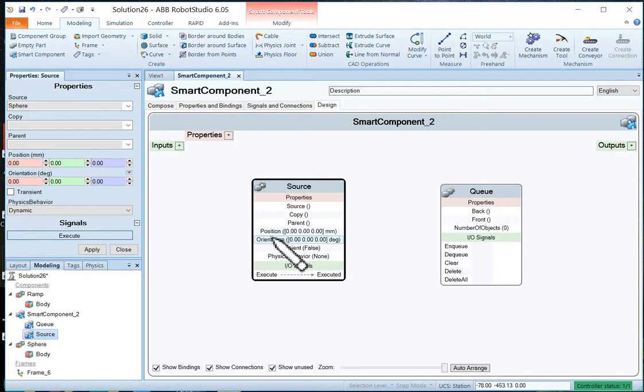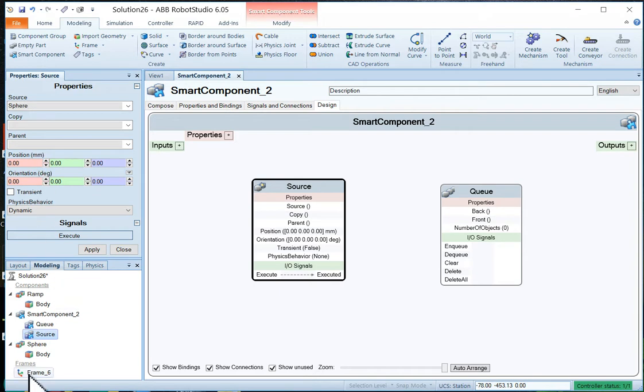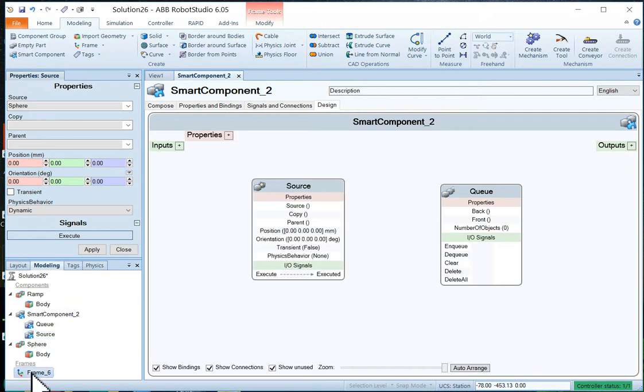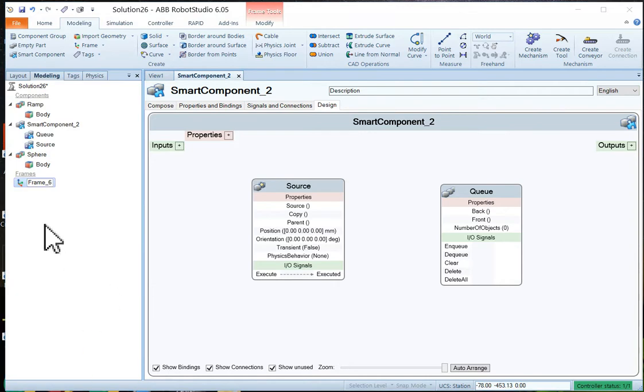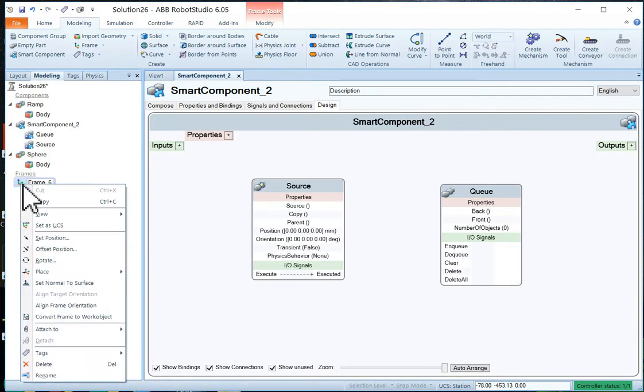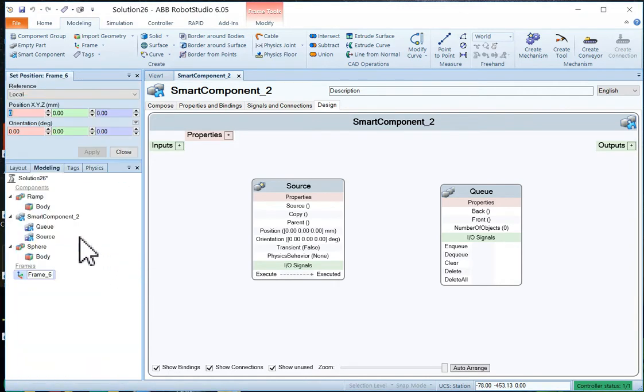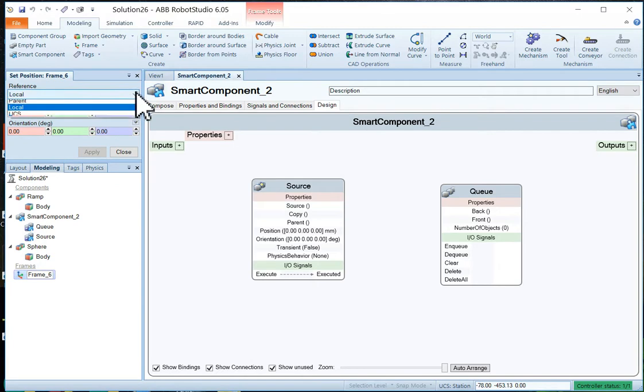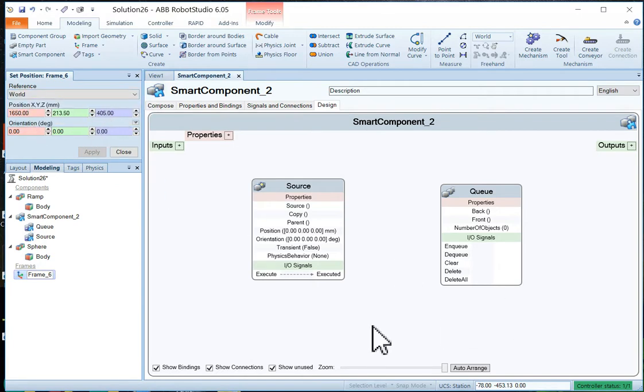And now we have to set the position of this thing up. Now the position is going to be the same as the position of the frame. So I'm going to go to my frame. I'll just close this up. We're going to go to frame and have a look at the position of the frame. There it is.